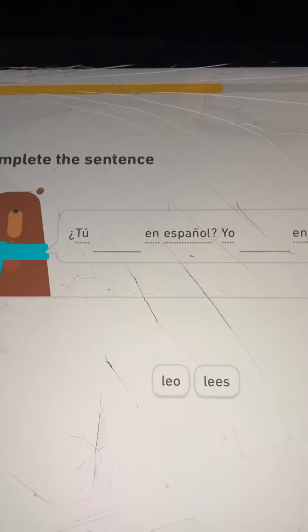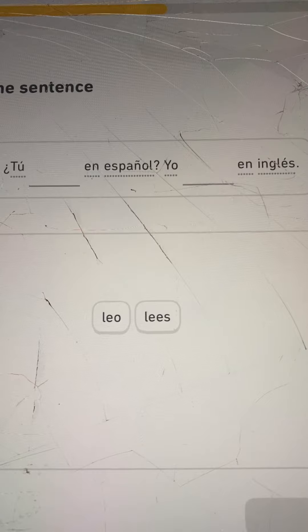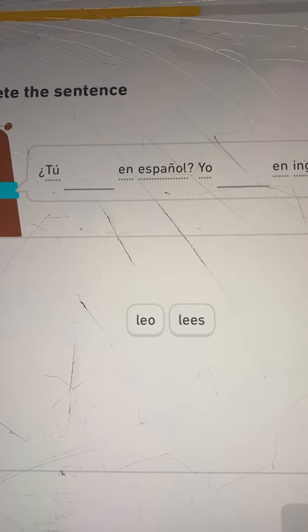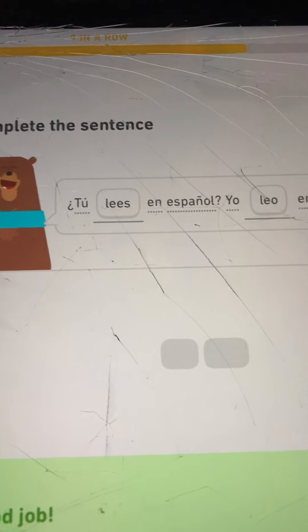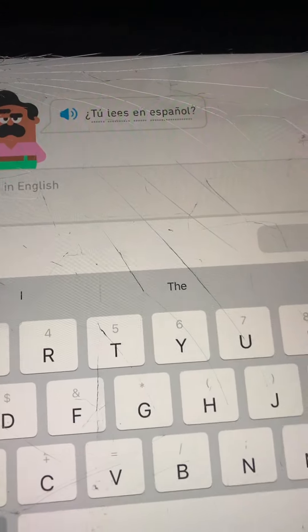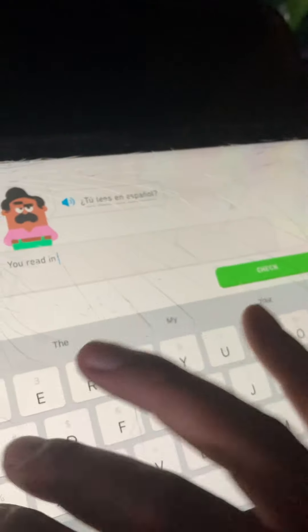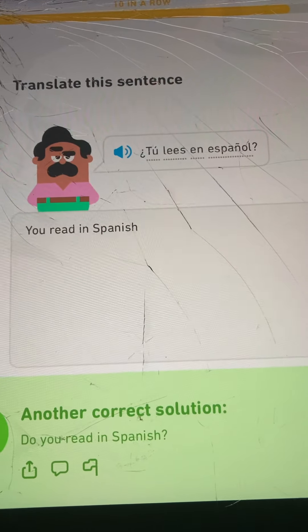Tú blank en Español. Yo blank en inglés. Your words are Leo and Lees. You read in Spanish; I read in English. Lees, Leo. Good job. Tú lees en Español — you read in Spanish. Or it could mean: do you read in Spanish?